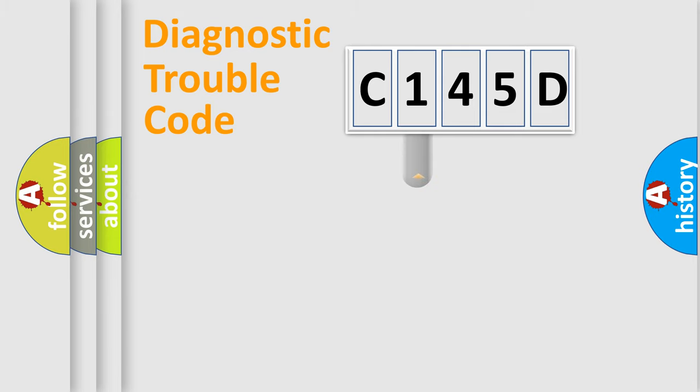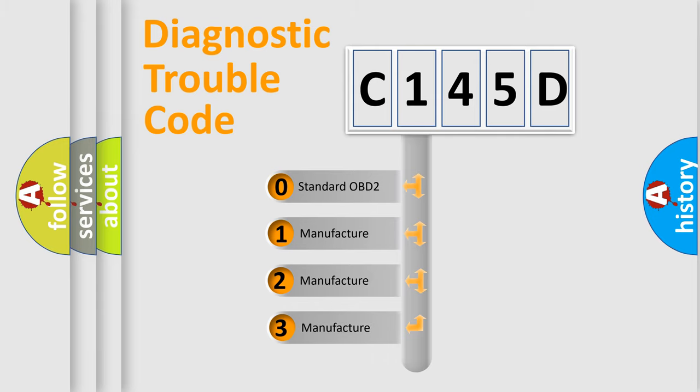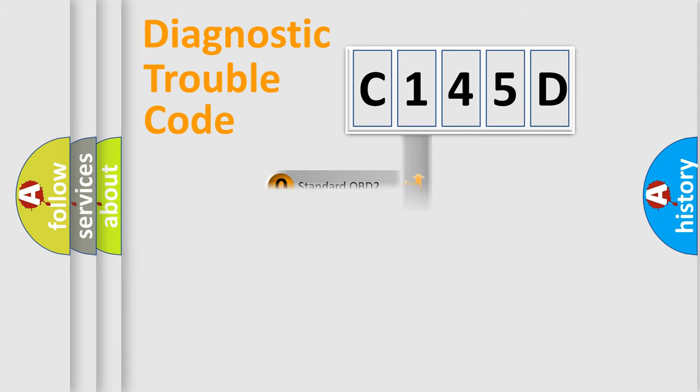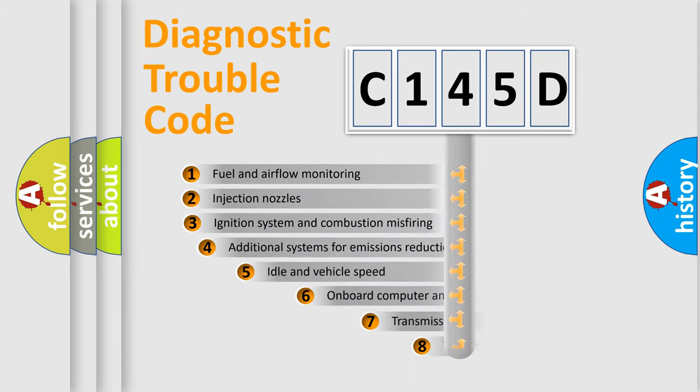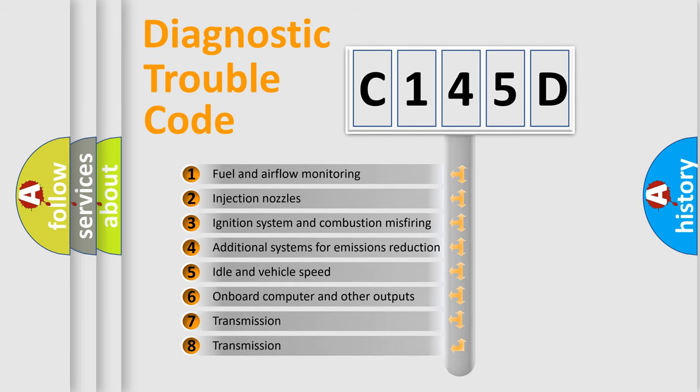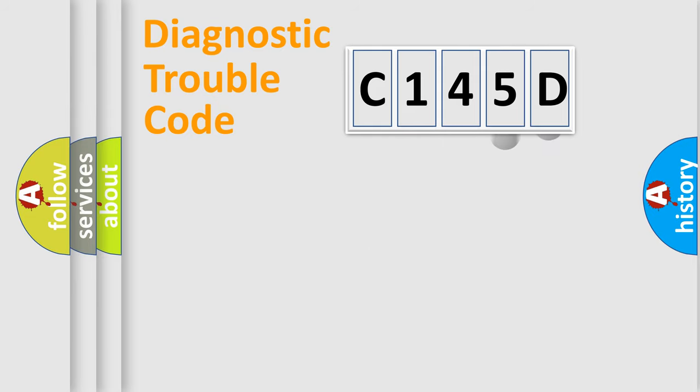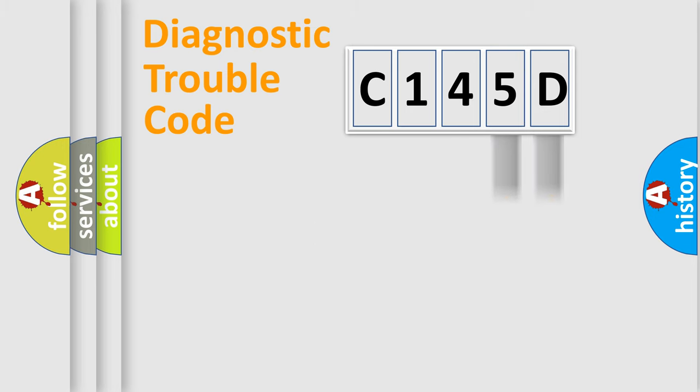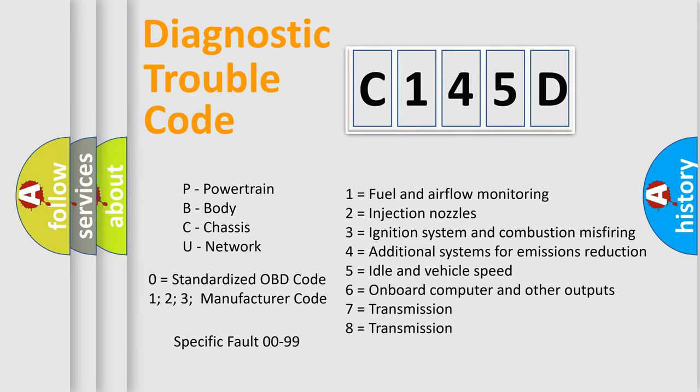This distribution is defined in the first character code. If the second character is expressed as zero, it is a standardized error. In the case of numbers 1, 2, 3, it is a manufacturer-specific expression of the car-specific error. The third character specifies a subset of errors. The distribution shown is valid only for the standardized DTC code. Only the last two characters define the specific fault of the group. Let's not forget that such a division is valid only if the second character code is expressed by the number zero.